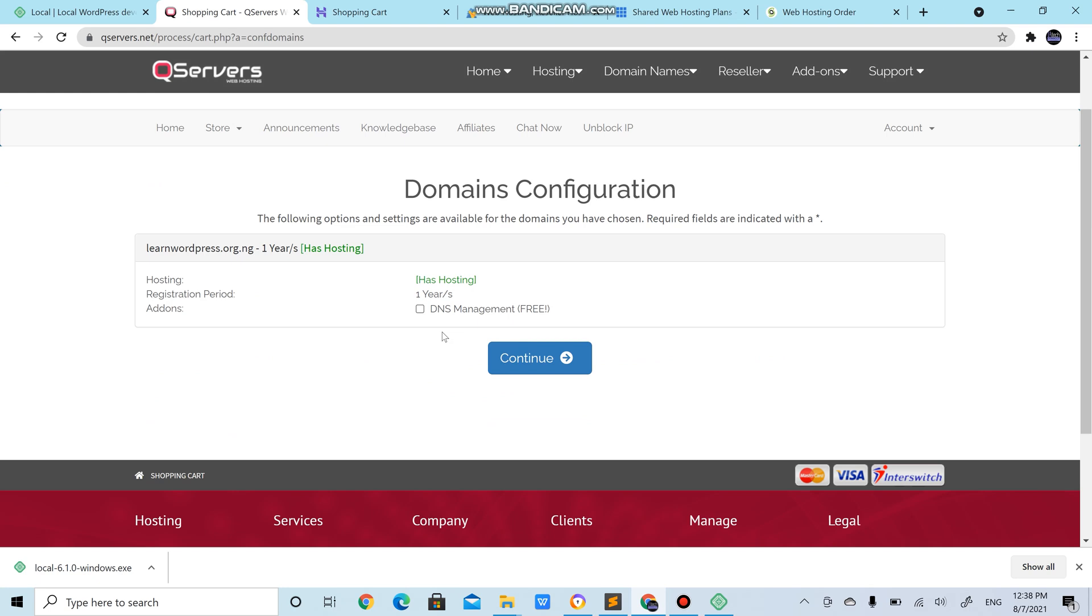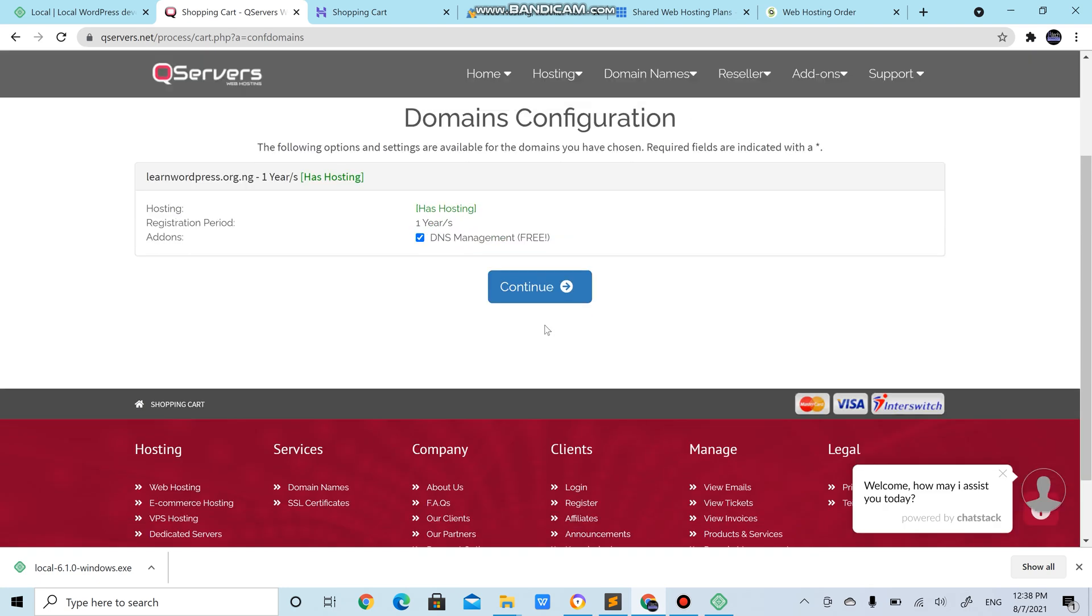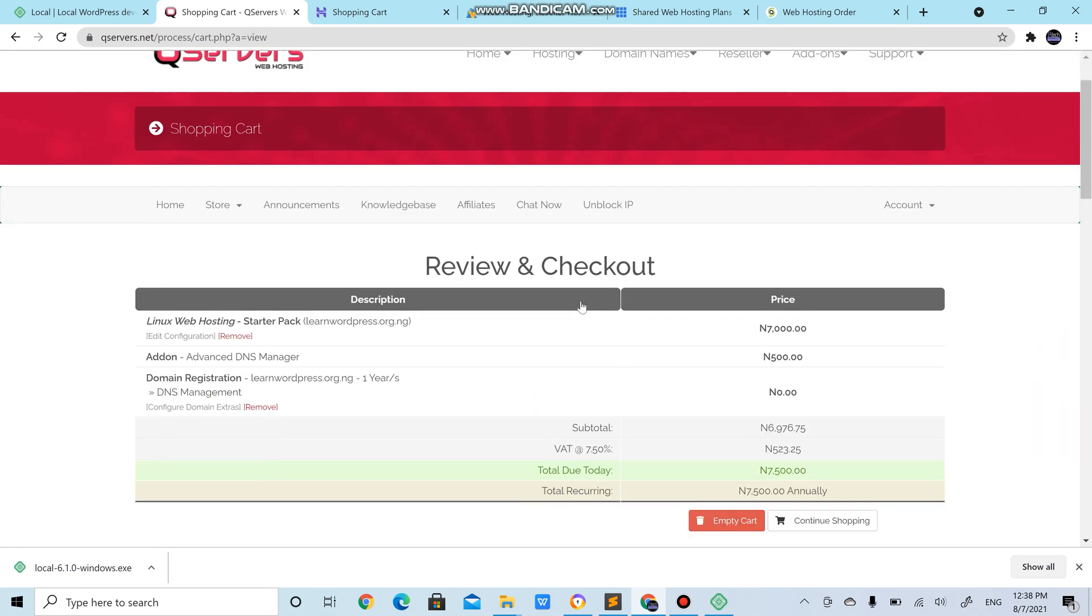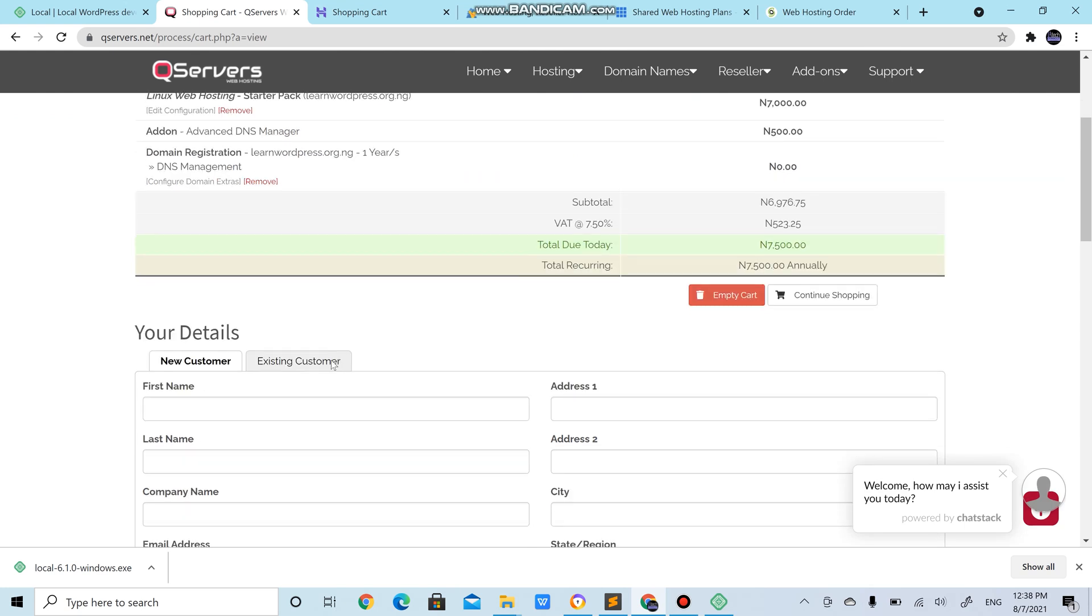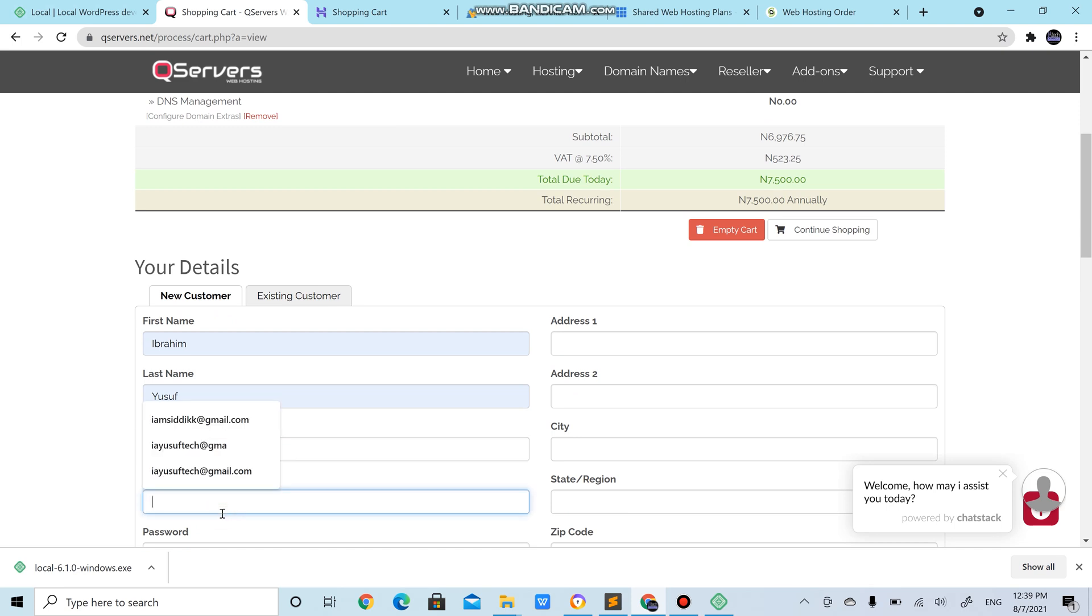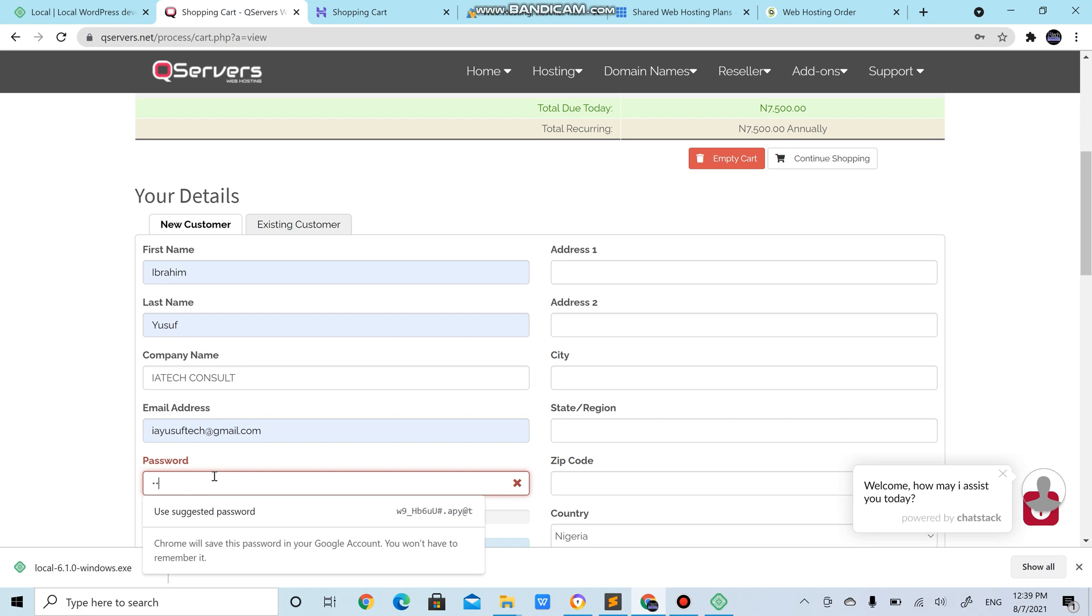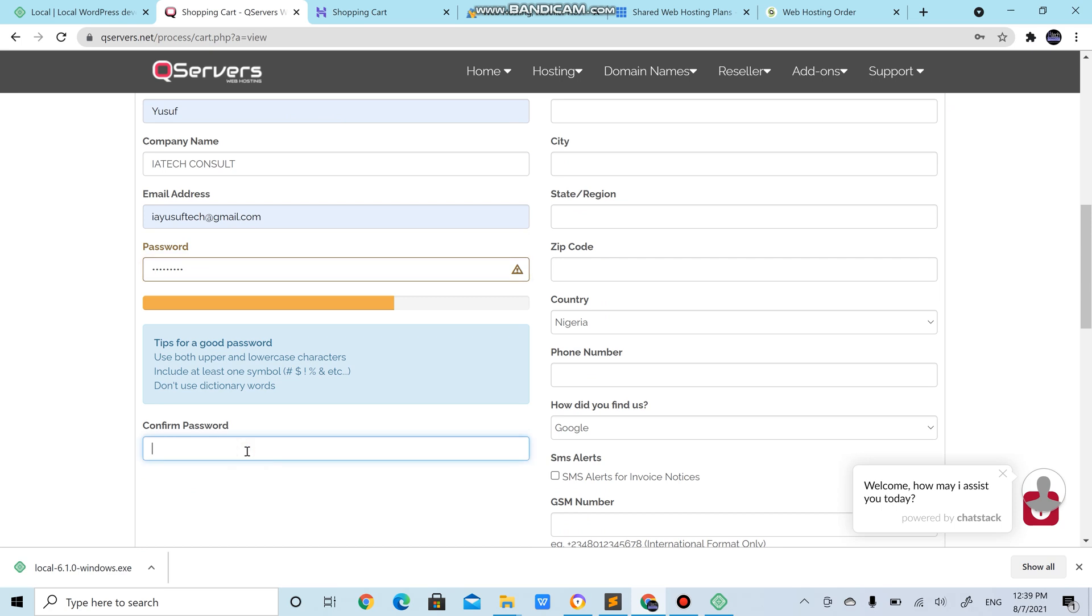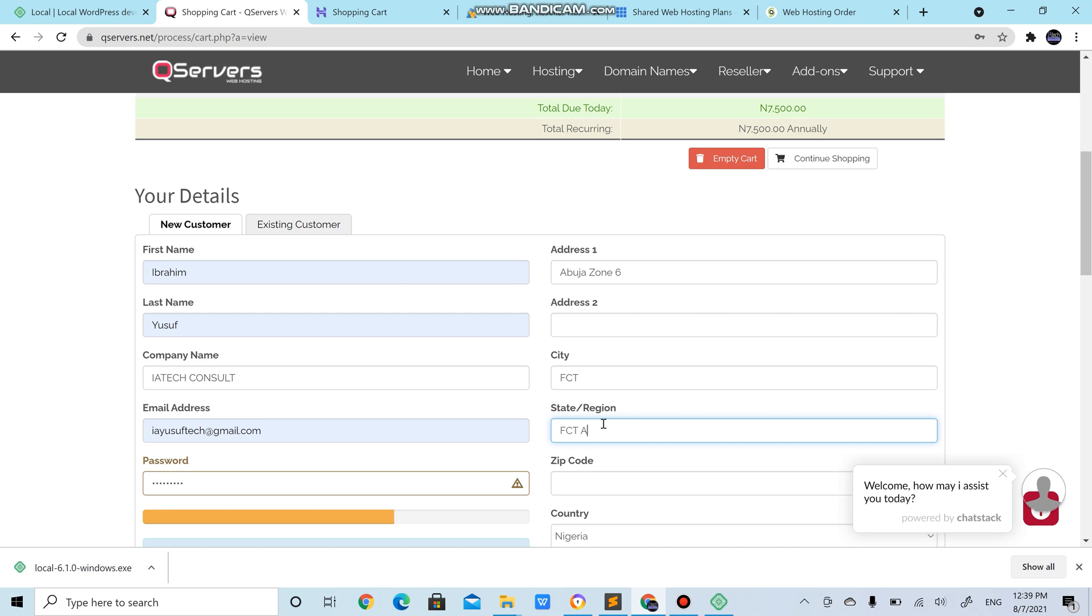DNS manager and continue. It's going to ask you to input your details. We have High Tech Consult, email address. Address, we just put Abuja. You just fill out these basic details.